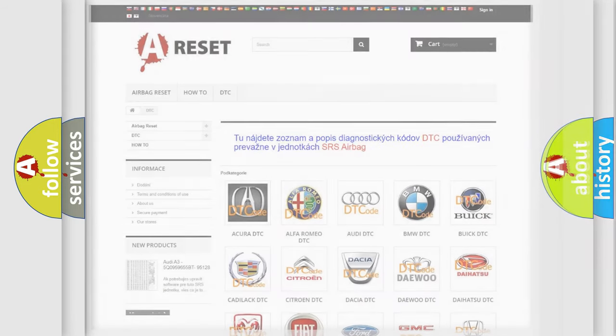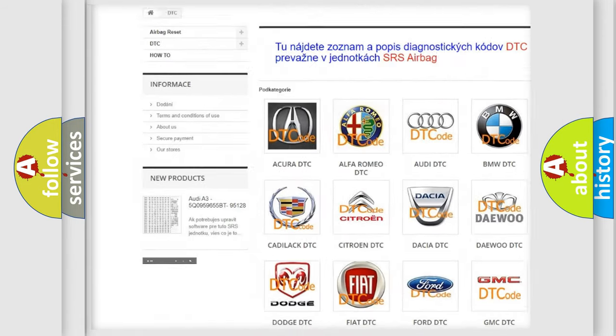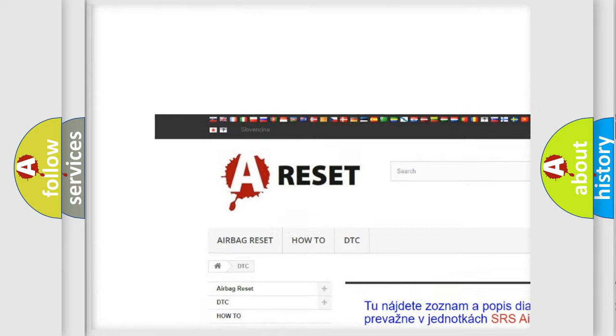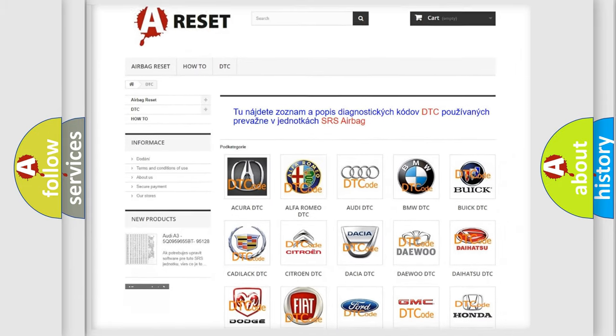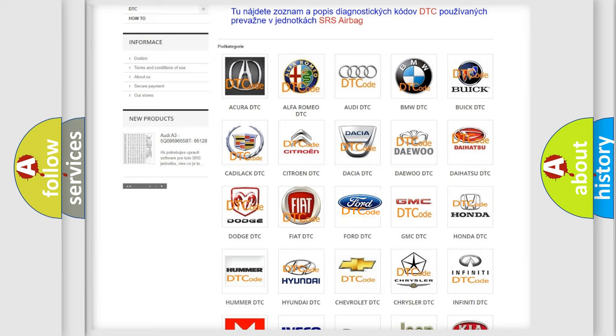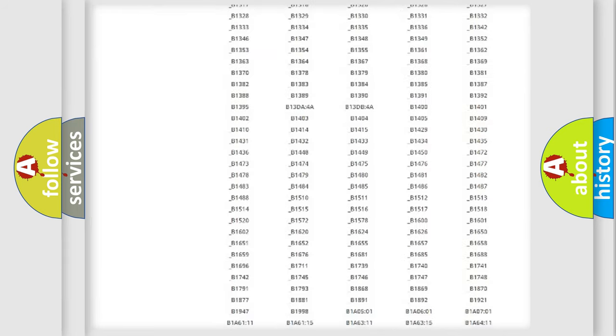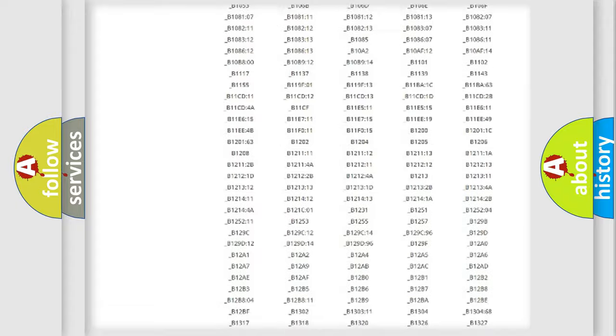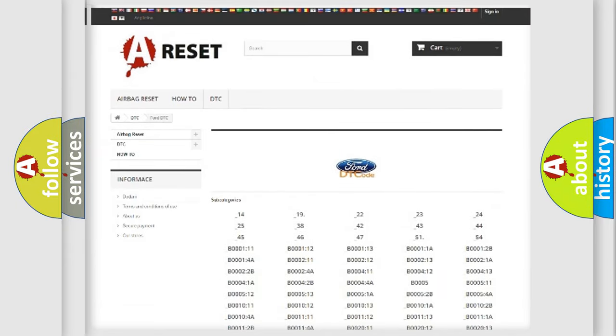Our website airbag reset dot SK produces useful videos for you. You do not have to go through the OBD2 protocol anymore to know how to troubleshoot any car breakdown. You will find all the diagnostic codes that can be diagnosed in Infinity vehicles.